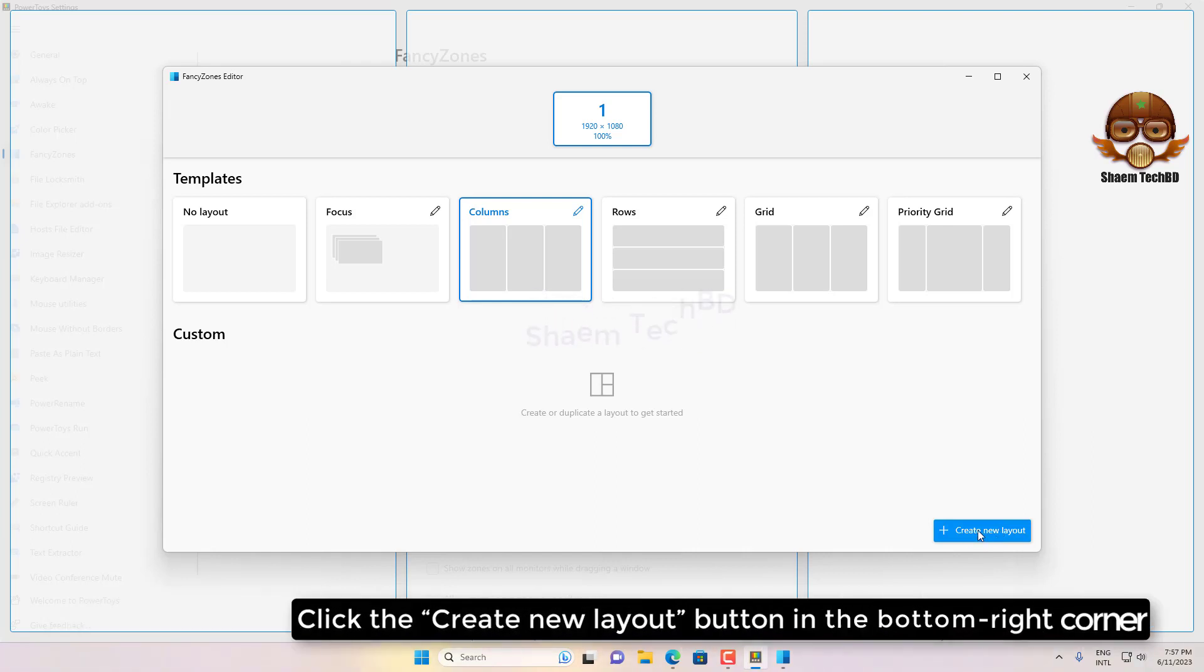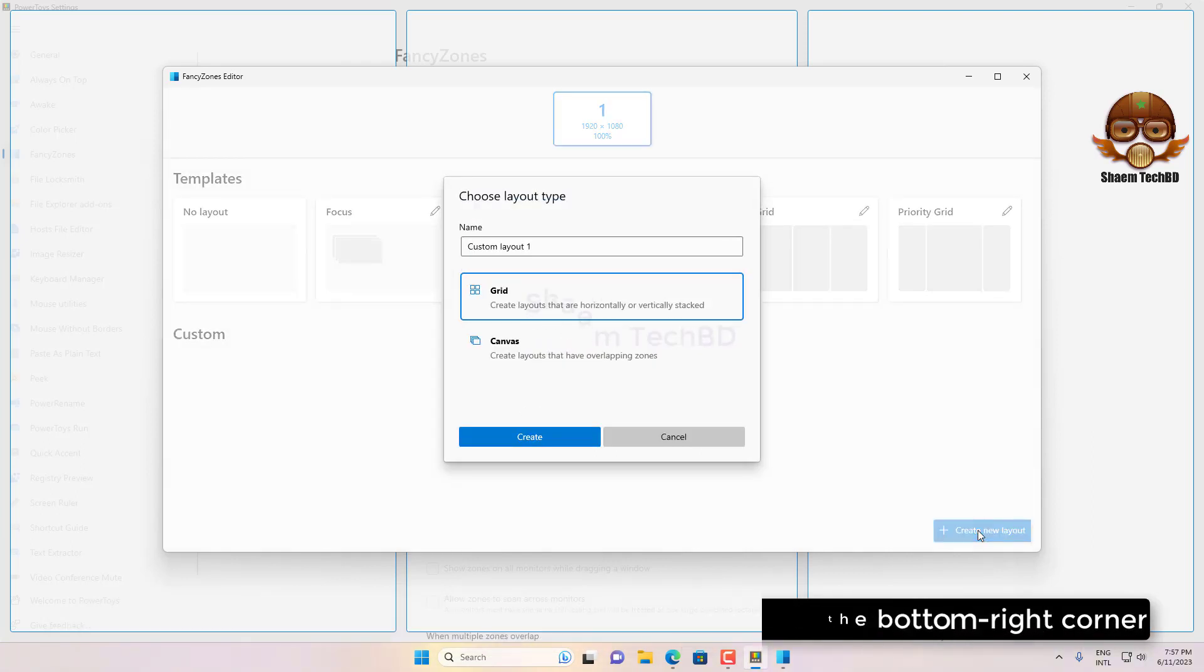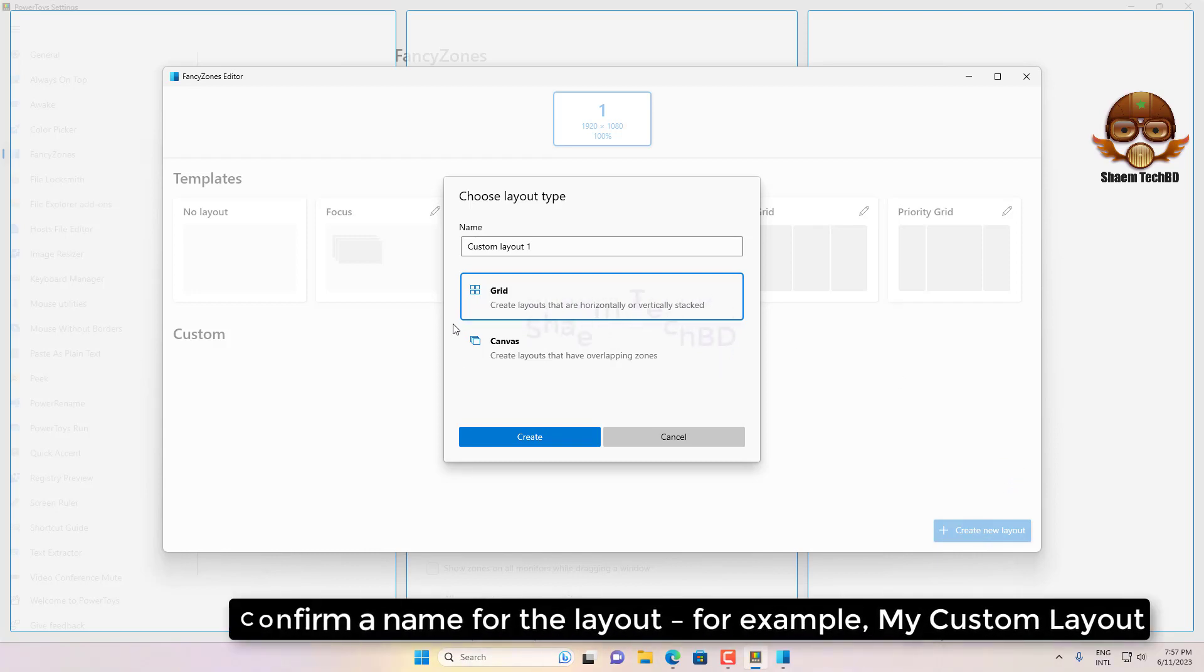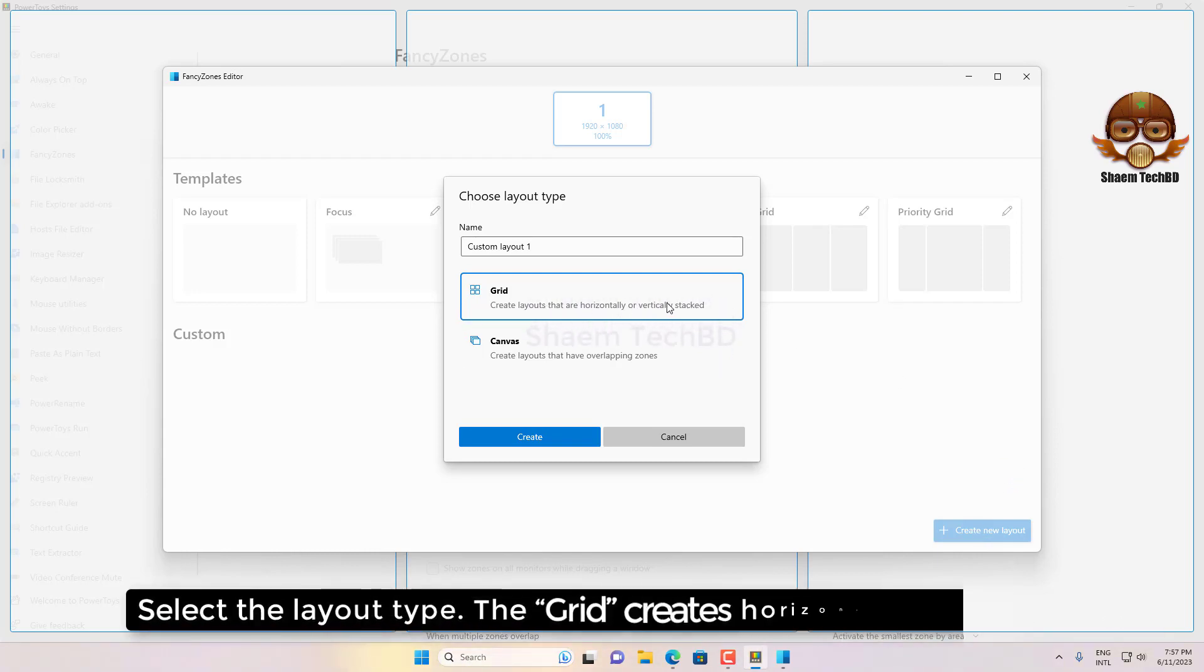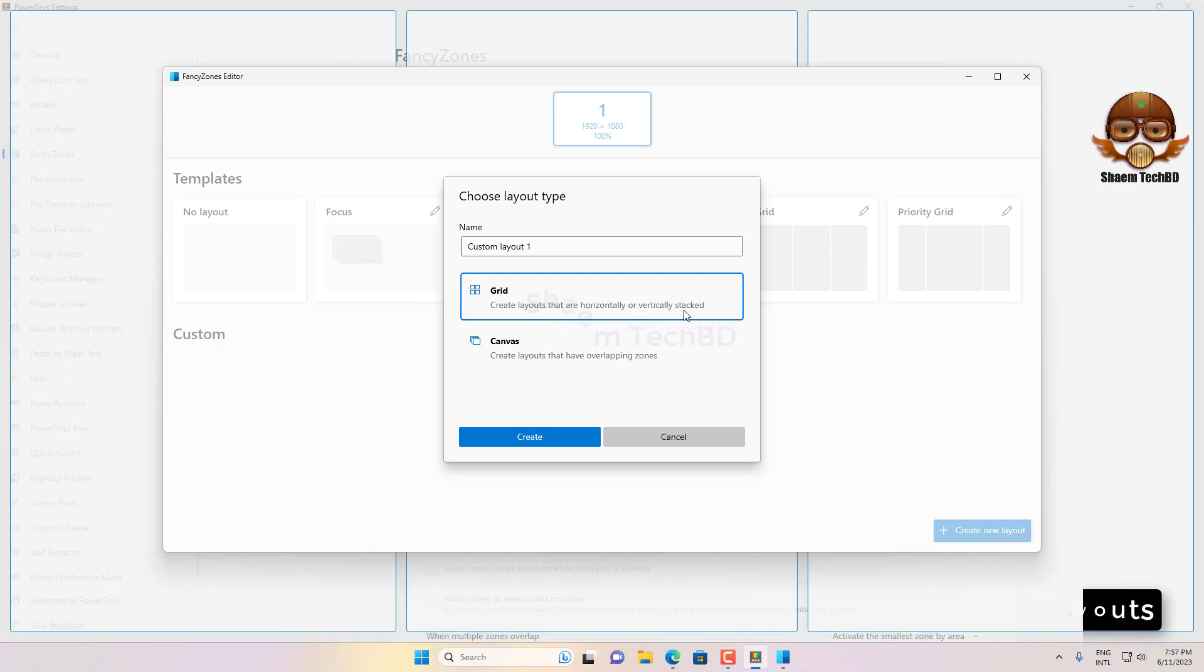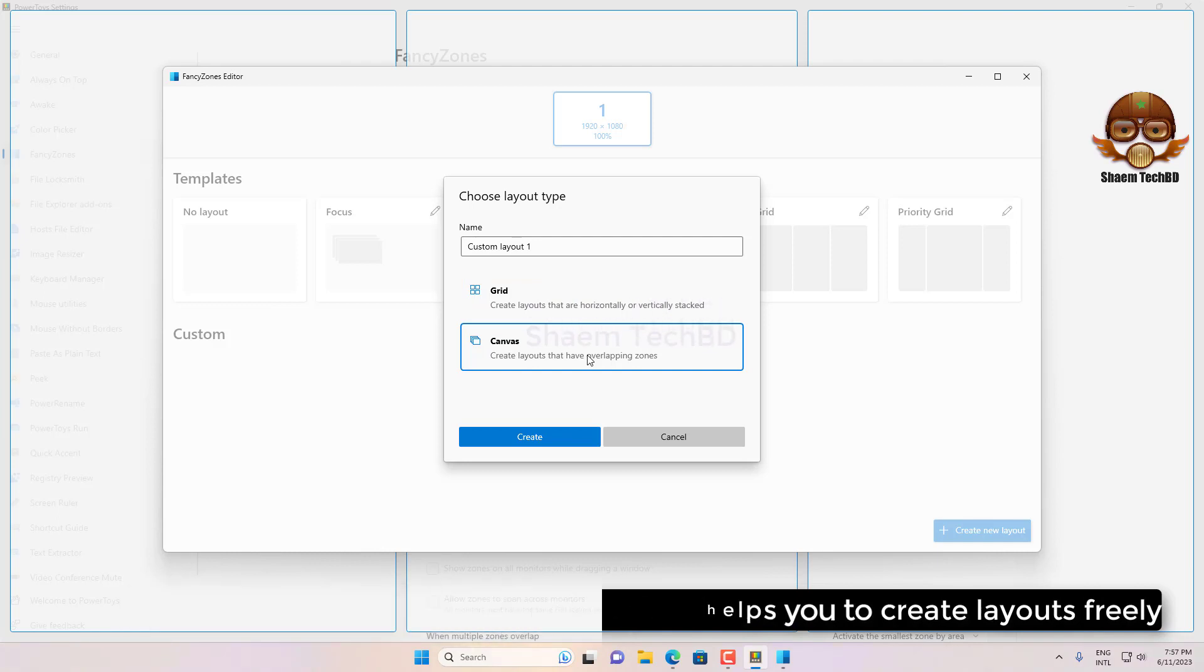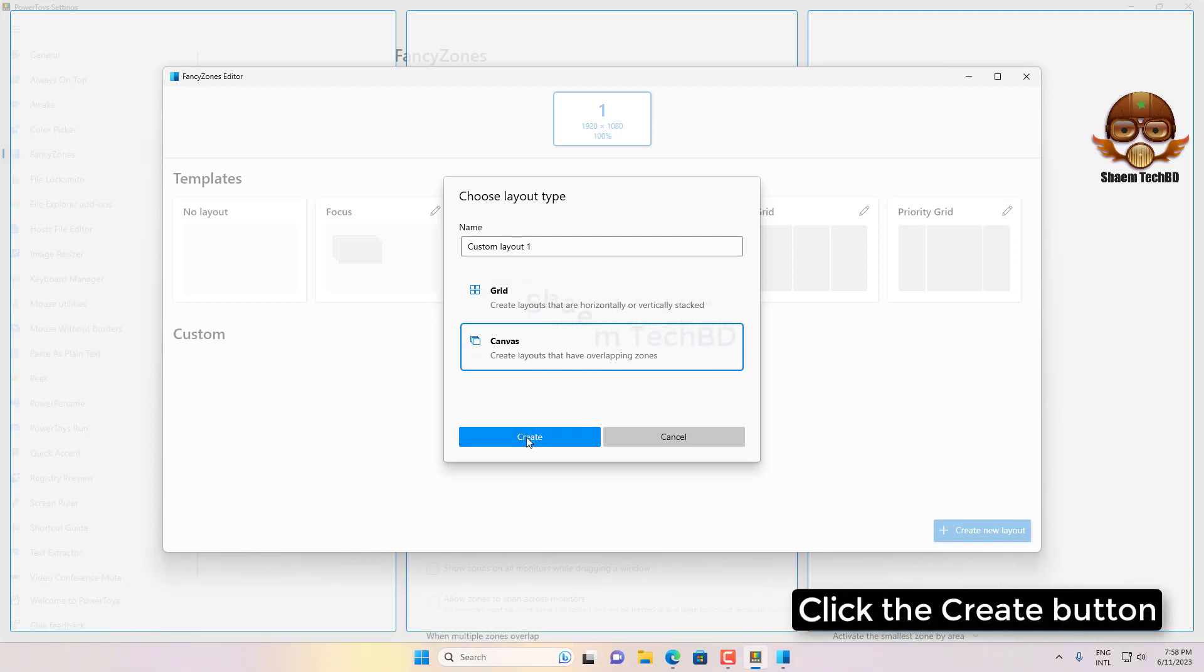Click the Create New Layout button in the bottom right corner. Confirm a name for the layout, for example 'My Custom Layout'. Select the layout type - Grid creates horizontal or vertical layouts, and Canvas (recommended option) helps you create layouts freely. Click the Create button.